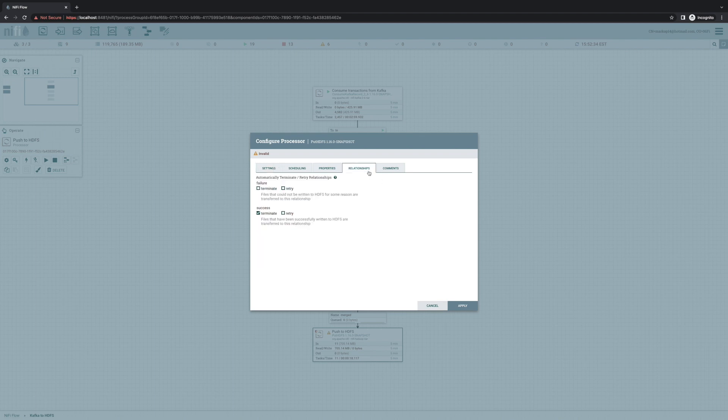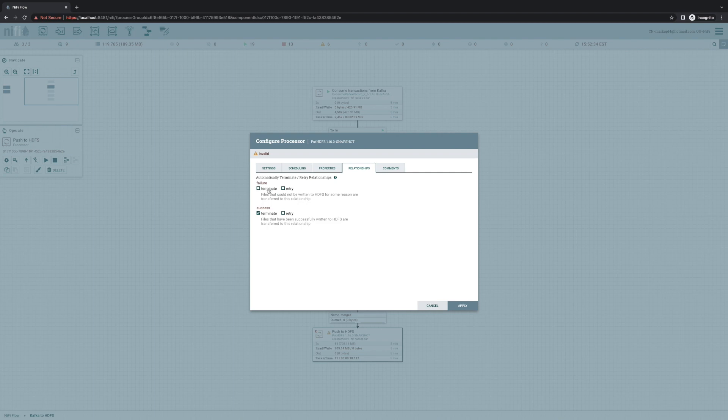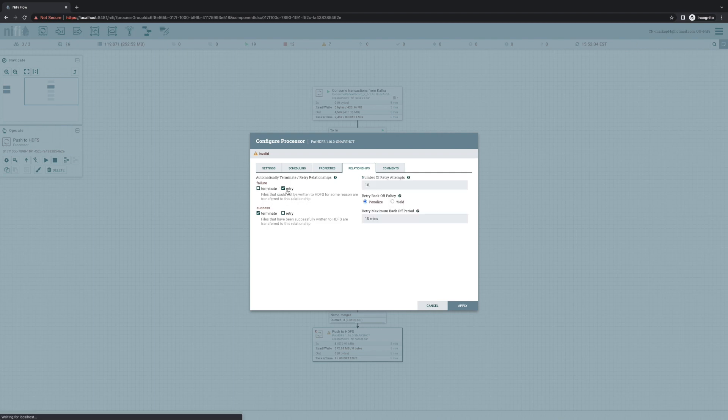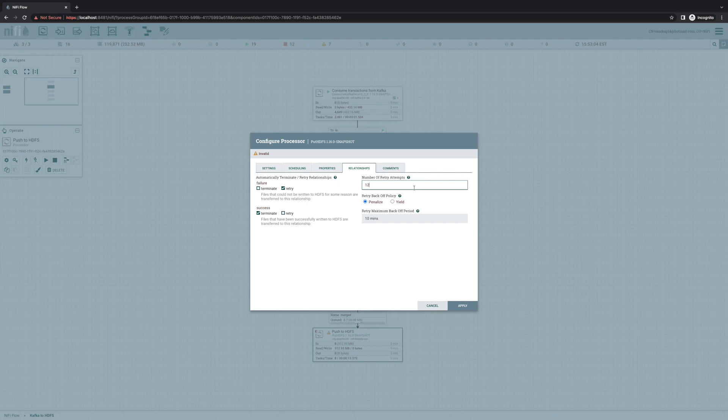So if we come over here, we can choose to terminate success, as we're already doing. But instead of just terminating failure, we can choose to retry any data that gets routed to this relationship. And then we can choose how many times we want to retry. It defaults to 10, but maybe we want to retry 12 times. And it's going to use exponential backoff each time that it fails, up until some configurable amount of time.